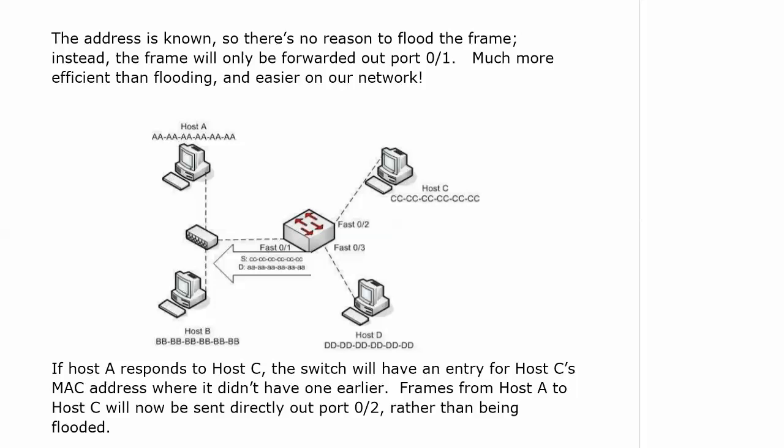Now if host A responds to host C, the switch would have an entry for host C's MAC address where it didn't have one earlier, and frames from host A to host C will now be sent directly out port 2 rather than being flooded.